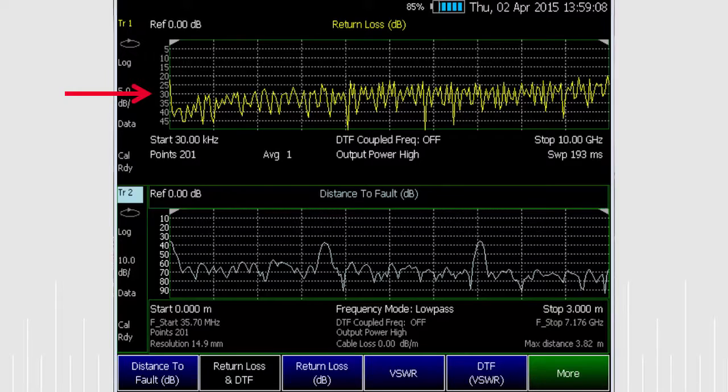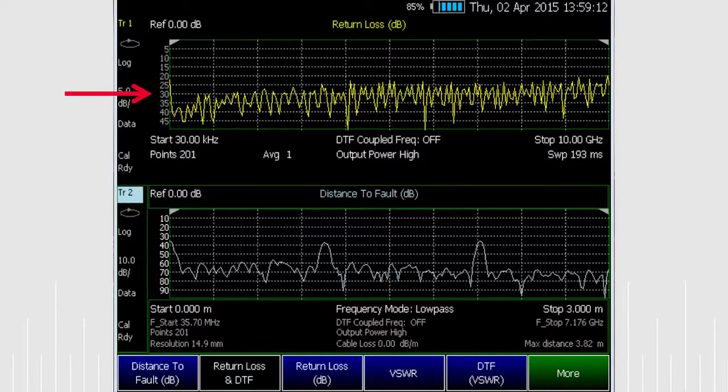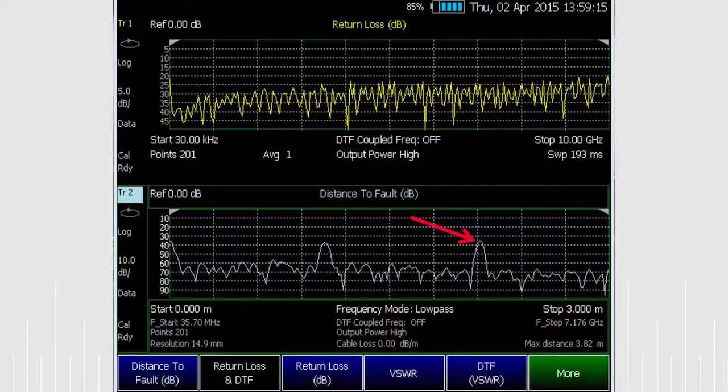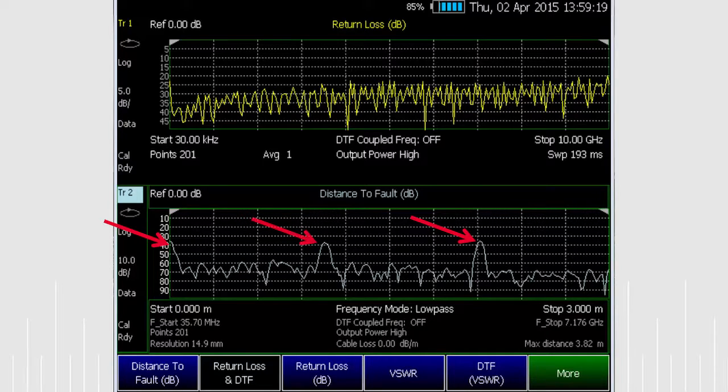We see a reasonable return loss of about 30 dB for the functional cable and a distance to the end of the cable assembly at about 2 meters. You will also see the initial FieldFox to cable connection and the cable to cable connections as reflections.